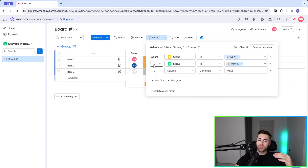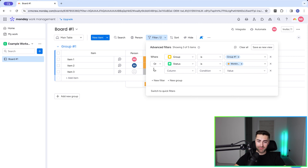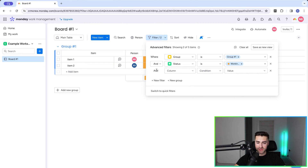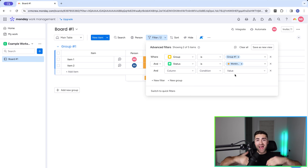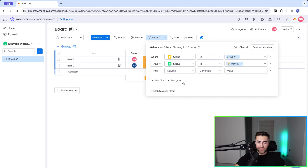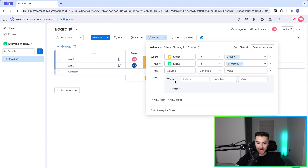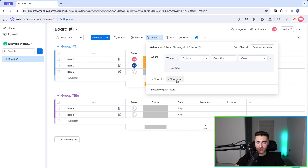We can add another filter on top of that. One limitation with monday.com is you can't yet do a mixed 'where and/or' — changing the operator changes it globally for all filters. You can get quite advanced, but now let's take this further. We can add filter groups by pressing 'plus new group' on the right, and you can delete individual filters once a group has been added.